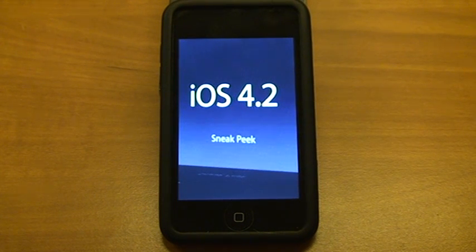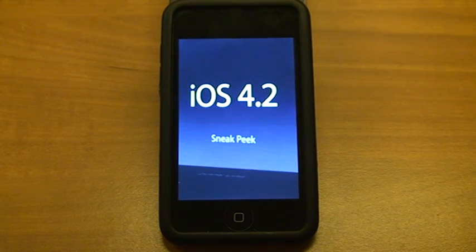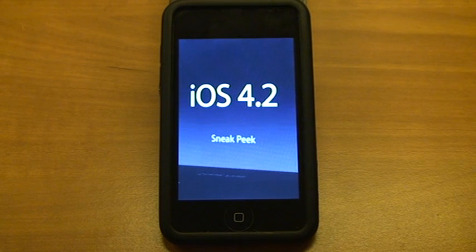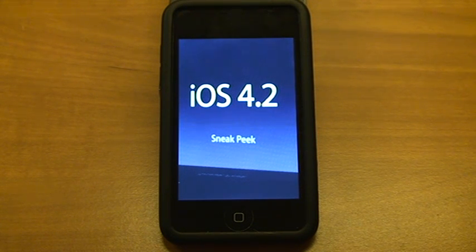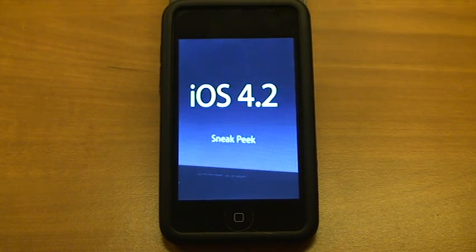So let's see what iOS 4.2 has to offer. iOS 4.2 will be available sometime in November to all iOS devices: the iPad, the iPhone, and the iPod Touch.